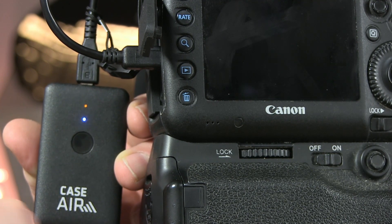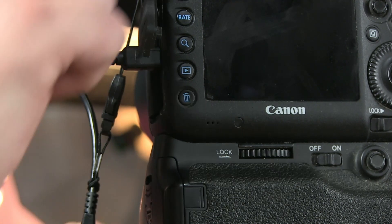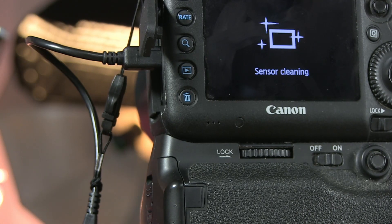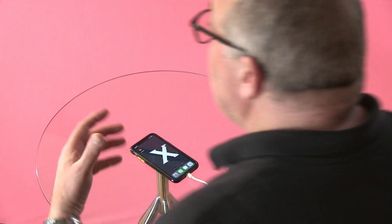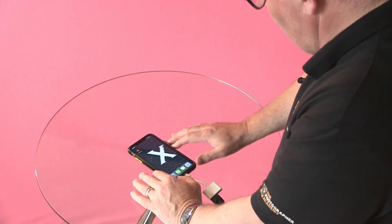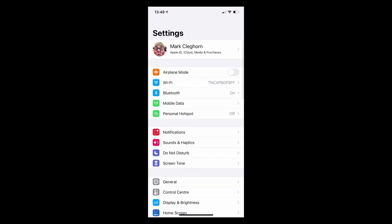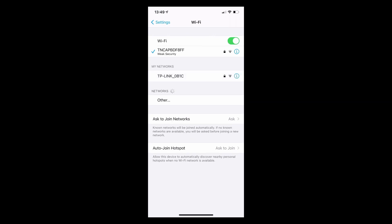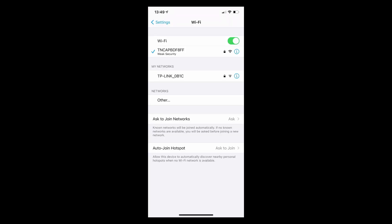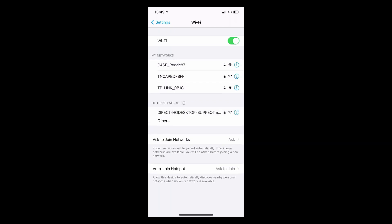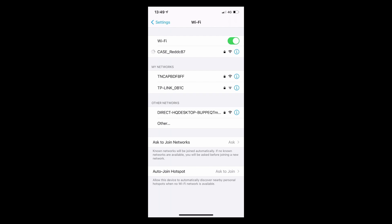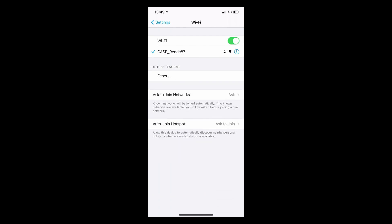When the blue light returns to solid, it's ready to rock. Next, switch the camera on. With the Case Air connected, you'll have pretty much total remote control over all the camera settings. Then go into your phone's settings, click on Wi-Fi, and wait for the Case Air's network to appear. If it's not coming up straight away, give it a minute. If it still doesn't appear, switch your Wi-Fi off and back on again — it should come up as 'Case' and that's your Wi-Fi connectivity.